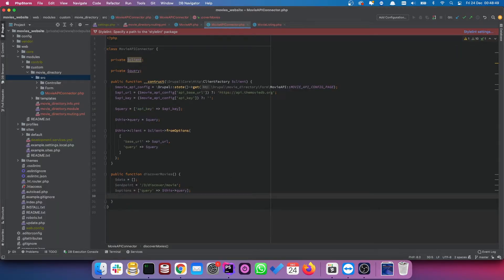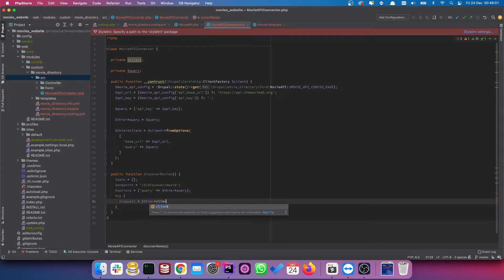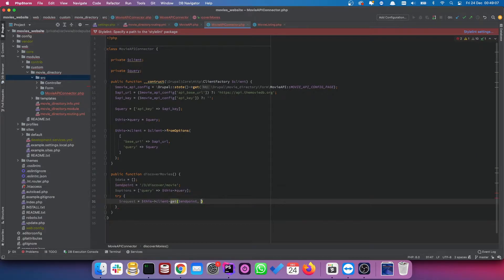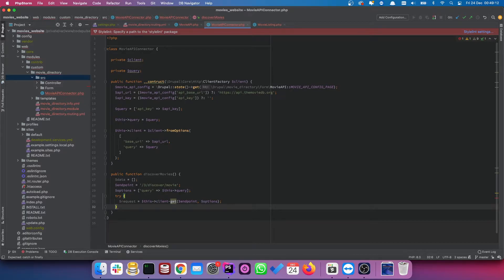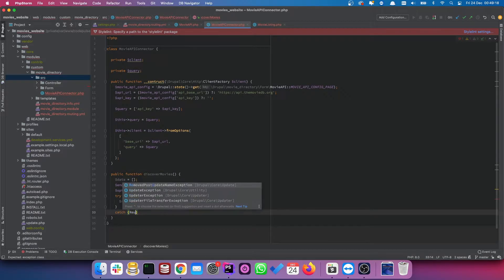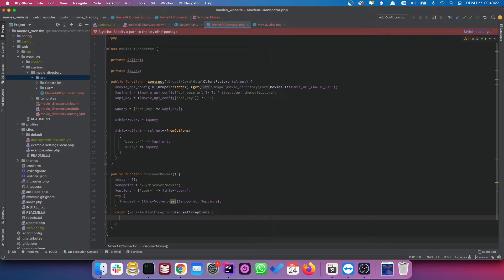Instead of calling the client straight away, I'm going to use a try block. We set `$request` equal to `$this->client->get()`, passing in our endpoint and our options. Then we'll set an exception here — this sets an error log, and it stops the site from breaking as well.